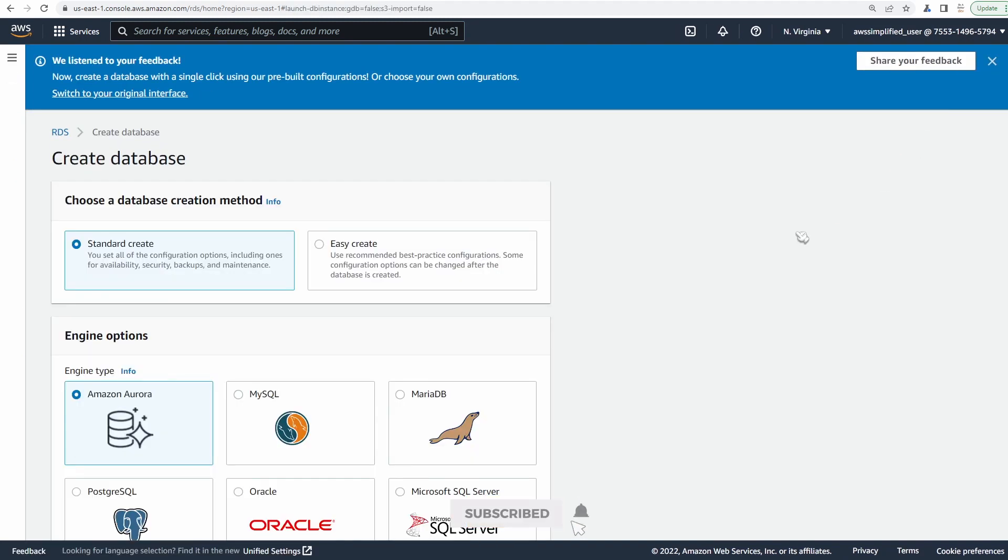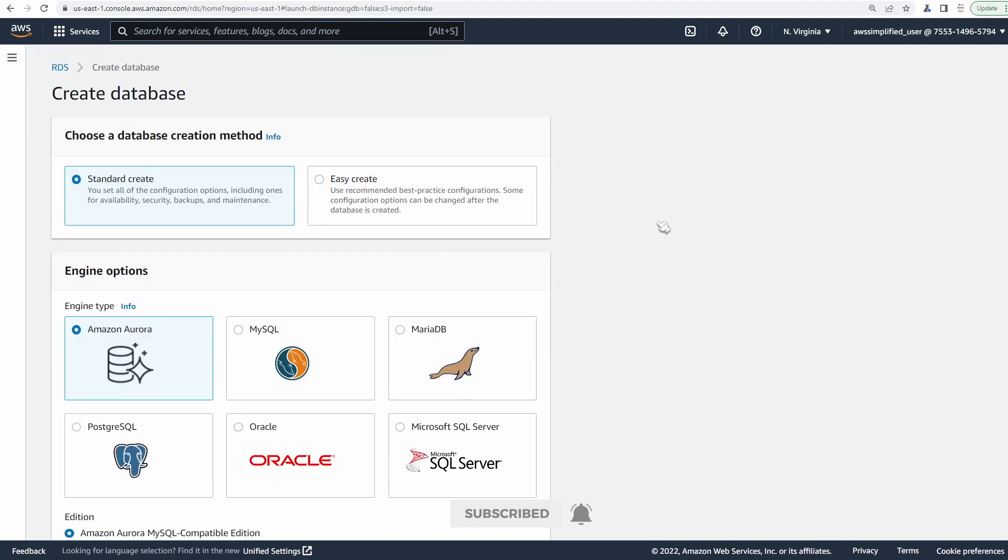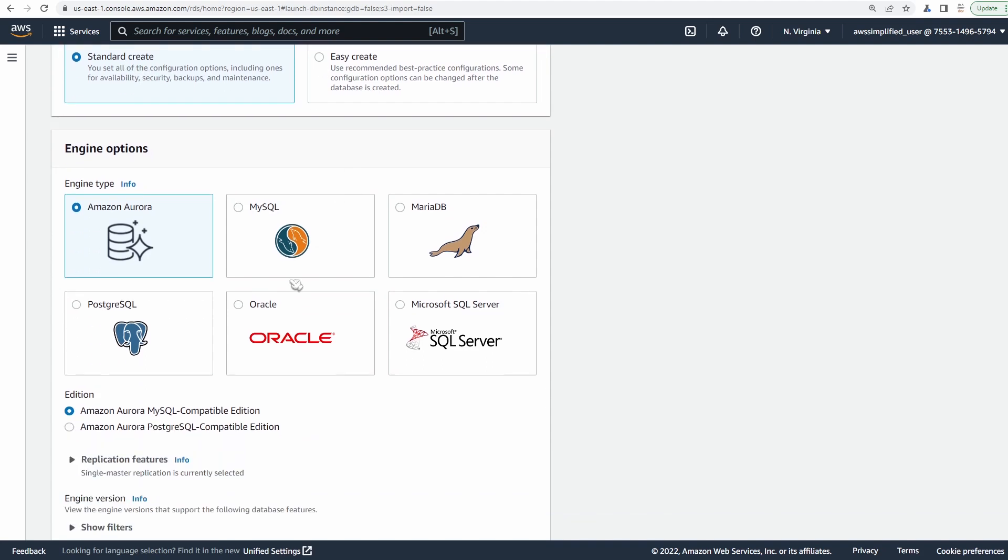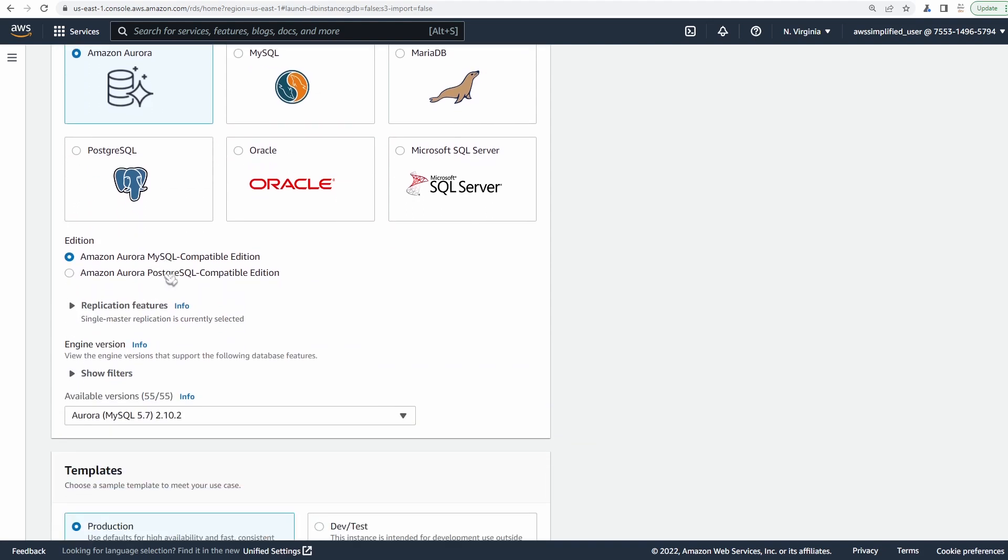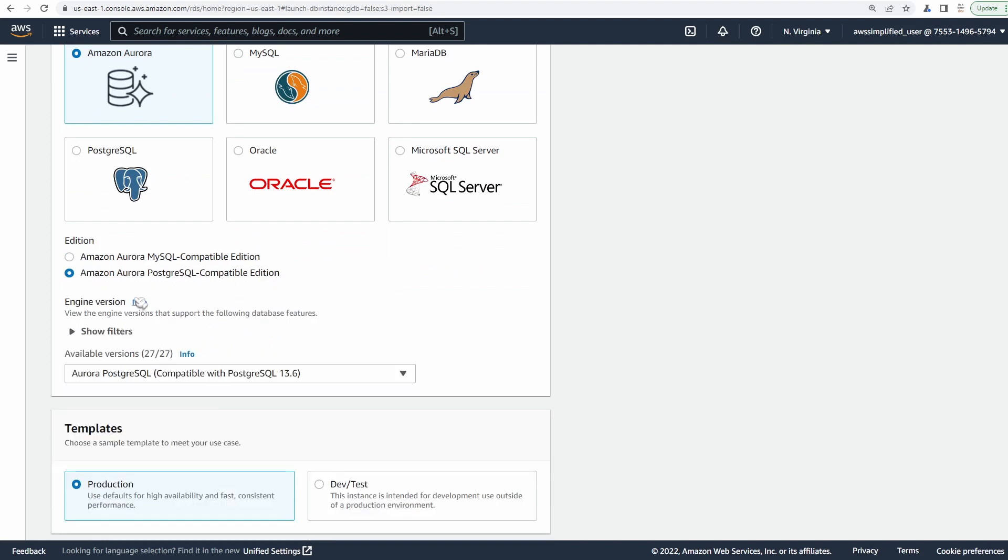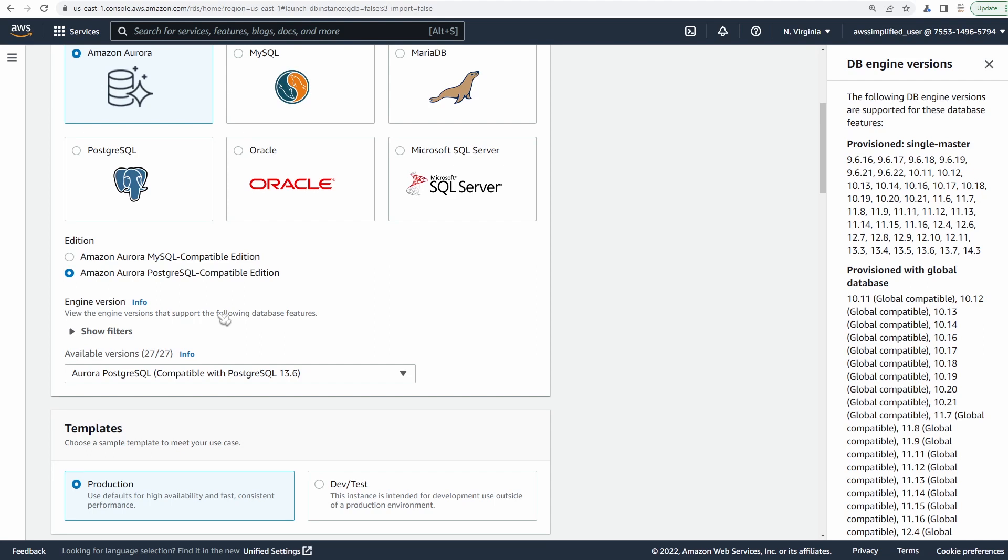This is just going to launch the wizard for us really quick. Let's just close this top thing to make some more real estate. We are going to be using the standard create here. You can use the easy create one, which defaults a bunch of settings, but I'm going to walk through different settings here. So we're going to be doing this with Amazon Aurora and we are going to be using Amazon Aurora Postgres SQL compatible edition.